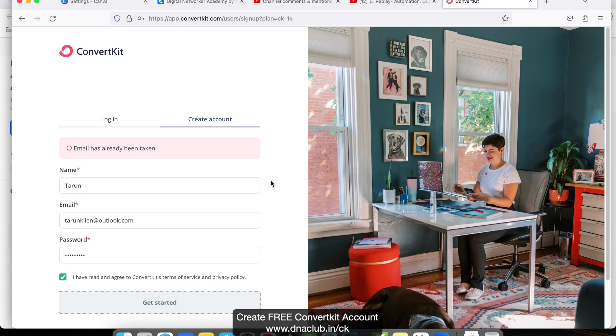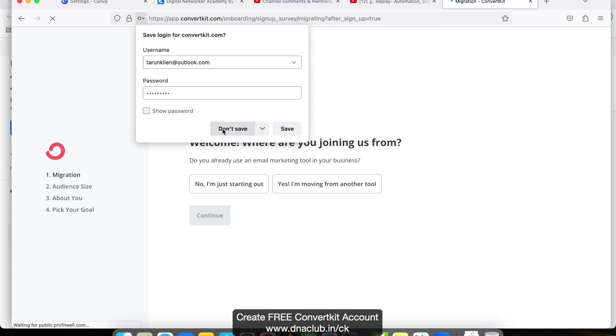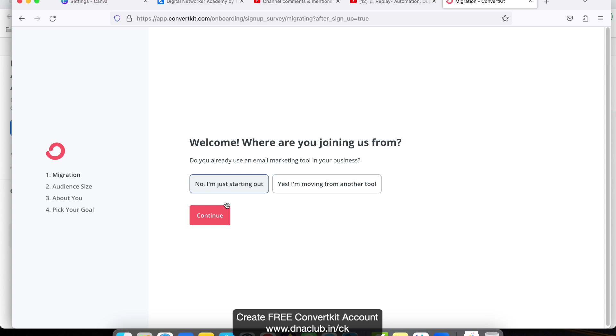Once you click on Get Started, read the instructions very carefully. Welcome! Where are you joining us from? Do you already use an email marketing tool in your business? So no, I am just starting. If you are starting from the beginning, select this and click on Continue.